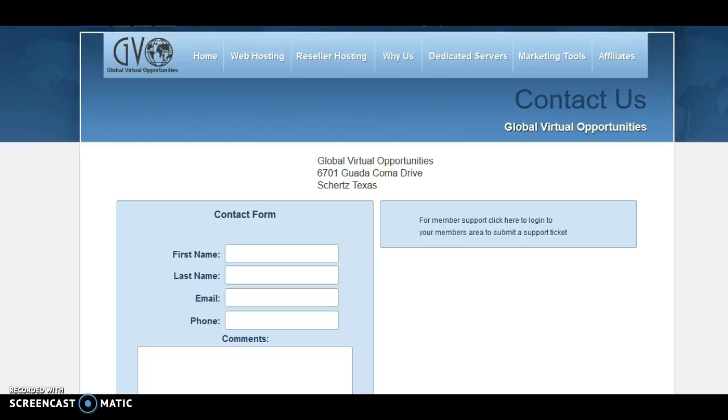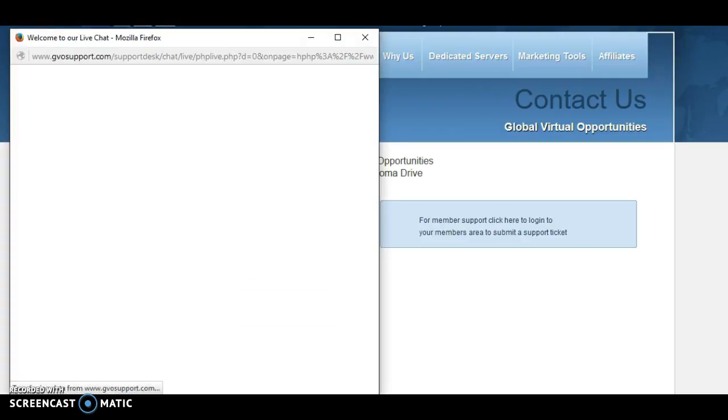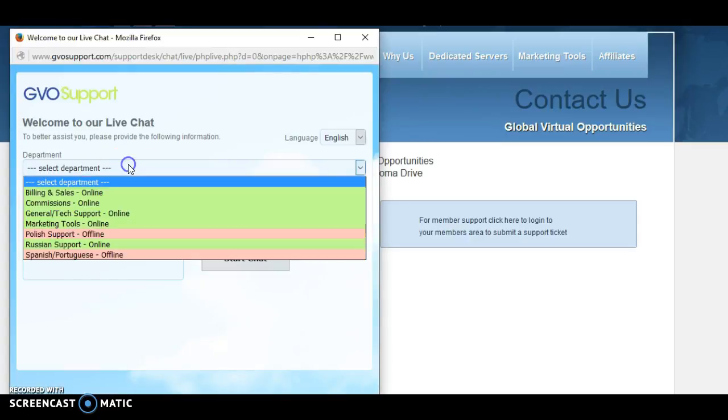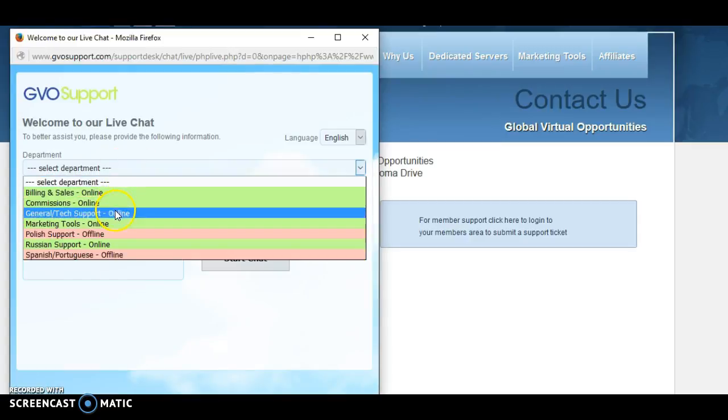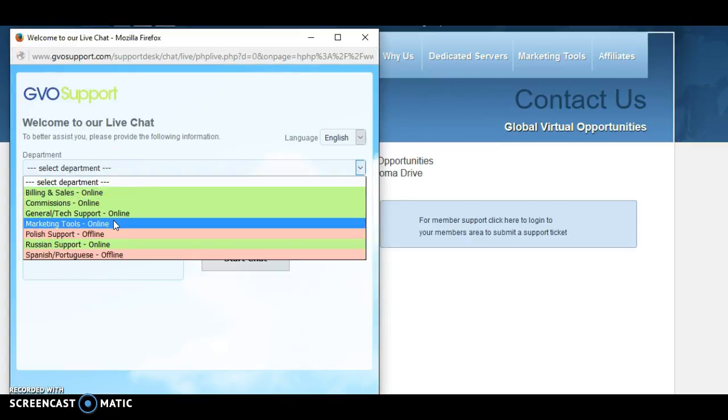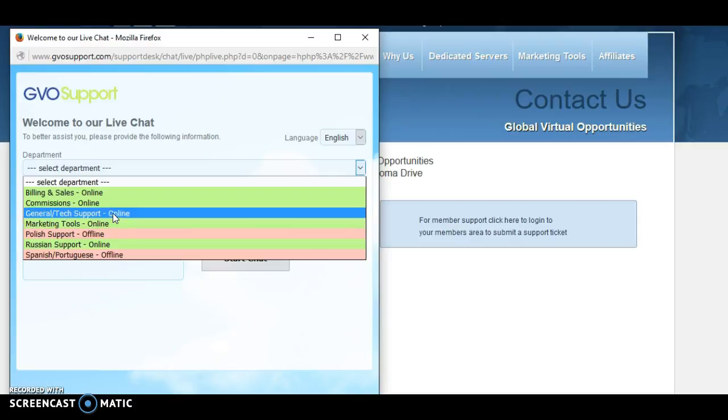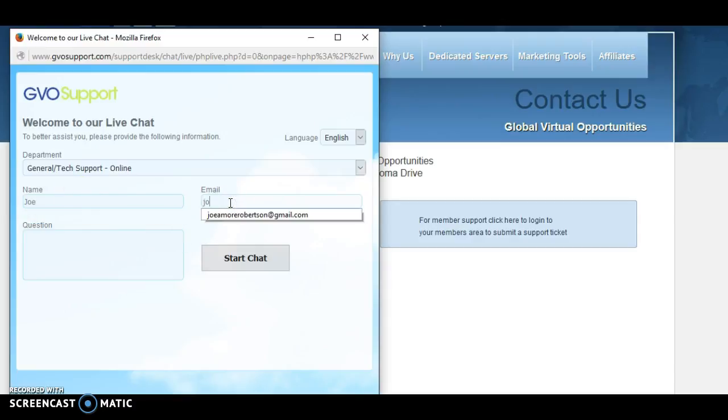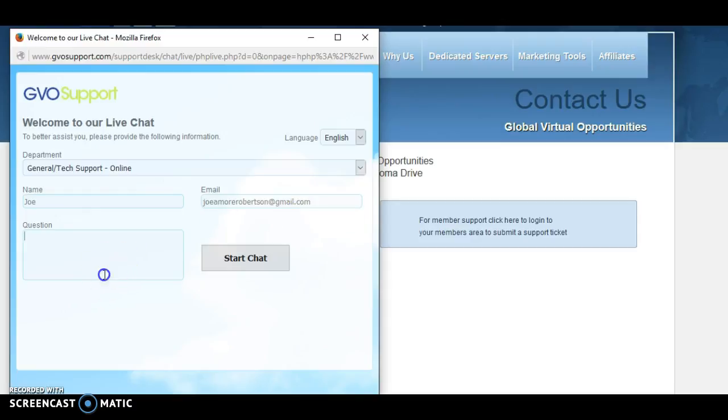I'm going to log in here now and talk to them about this. I'm just going to put general tech support. I think that might be the best option to go for here. I'm going to type my name in and then go for my email address, and then ask the question.